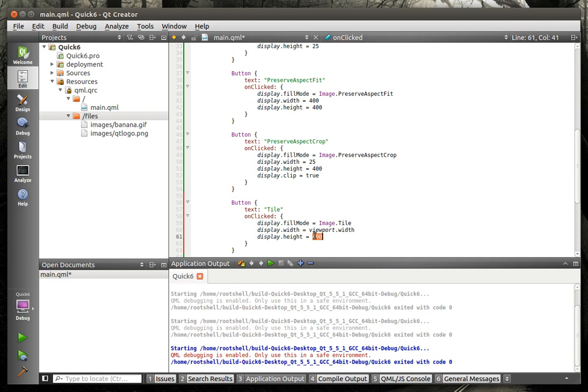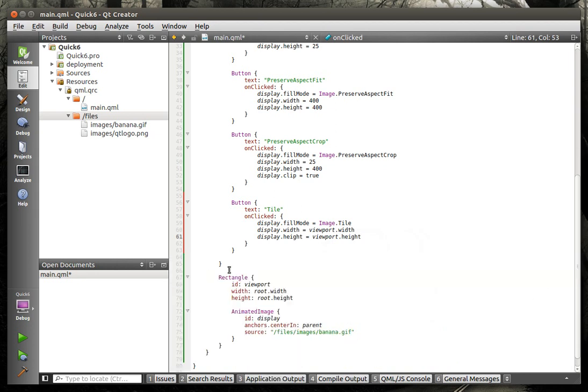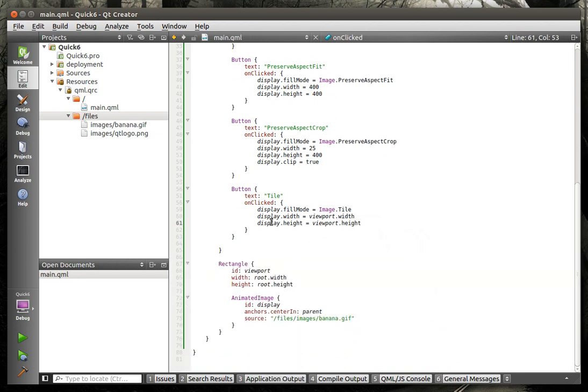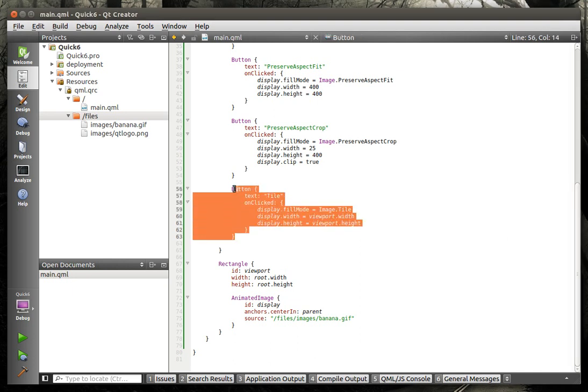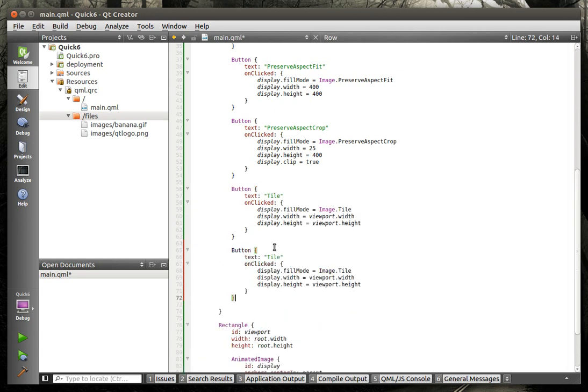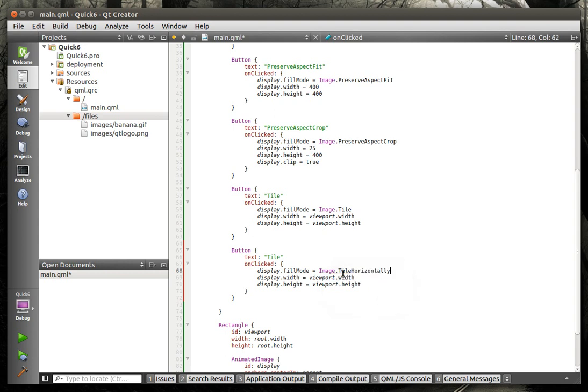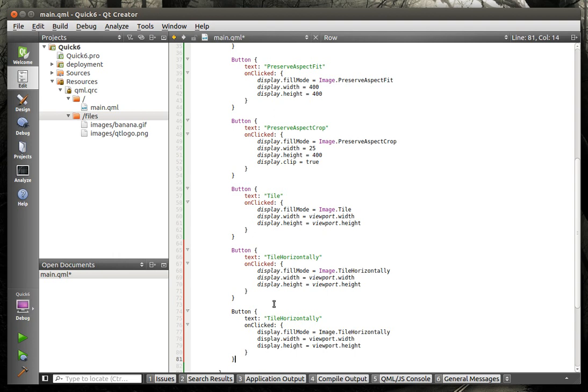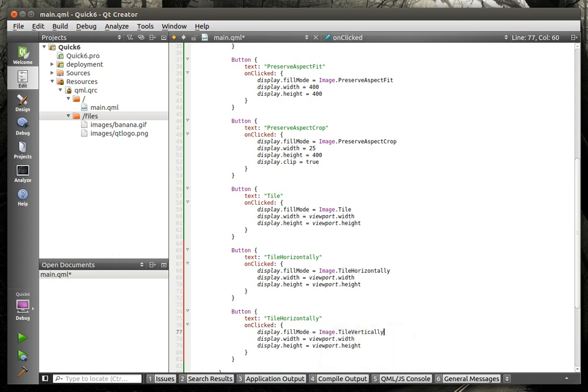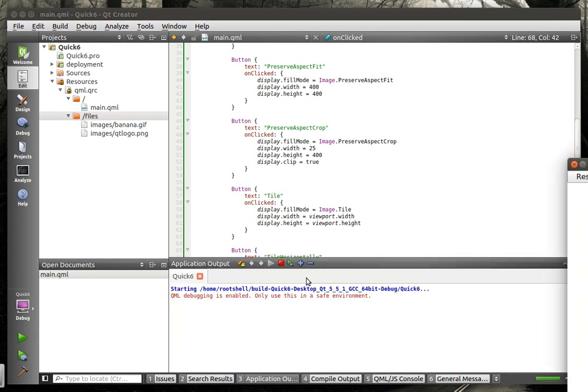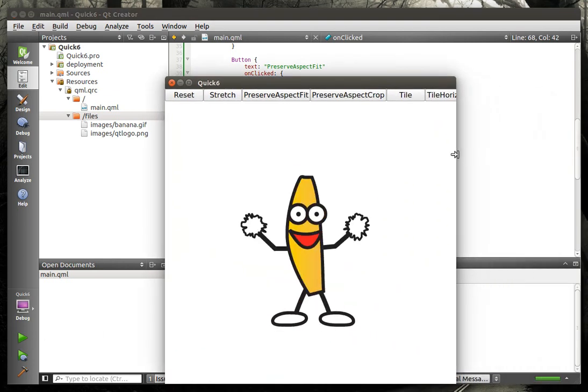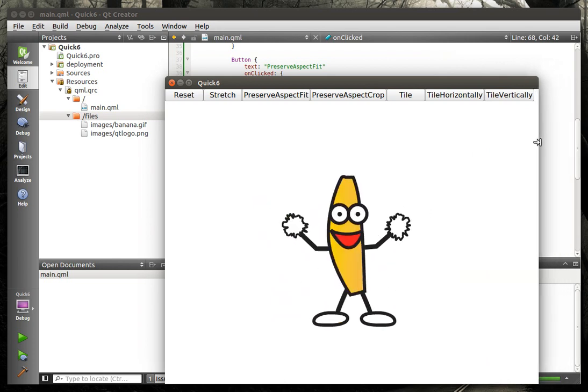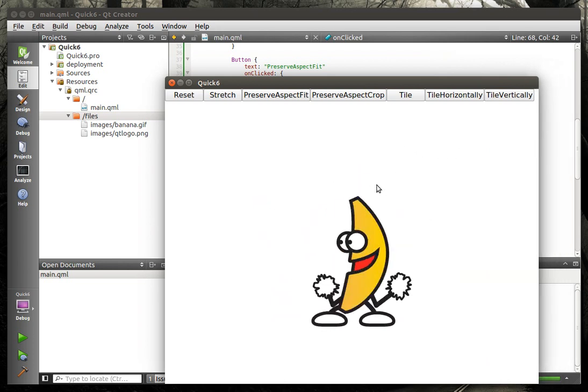All right, so we've got our preserve aspect crop there. And we're going to just grab this button up here. And we'll call this one tile. And we're going to say viewport.width. We're going to make this thing as big as our little viewport rectangle. And I'm going to actually close that so we can get some more screen real estate while I'm typing here. And then we've got tile vertically and tile horizontally. So we can do this here. We'll do tile horizontally first. And now we'll do tile vertically. So fill mode really just determines how it fills. What happens in the background here when we run this? That was a lot of typing.